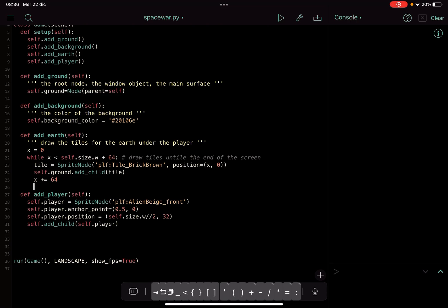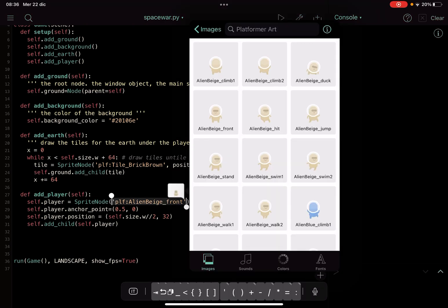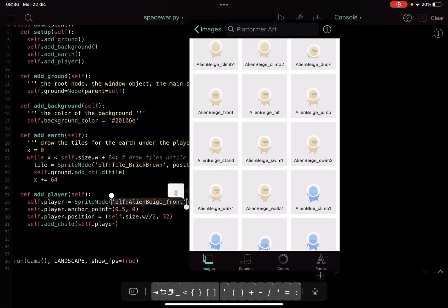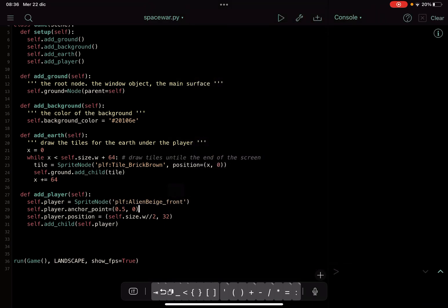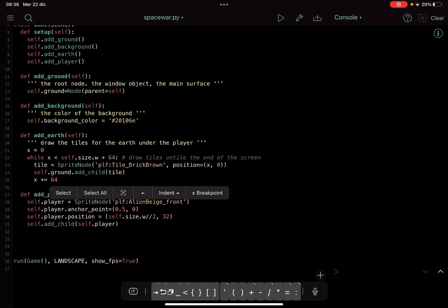Down there we add the player, and so we create a player like self.player equals SpriteNode. There is this subclass of Node, and I choose this image that I can choose here by touching the screen and choosing one of these things that is an image built-in with Pythonista. Then we made the anchor point at the center with this...